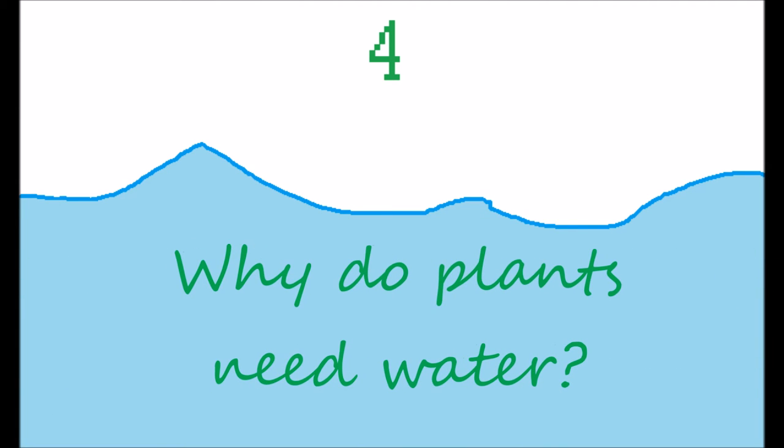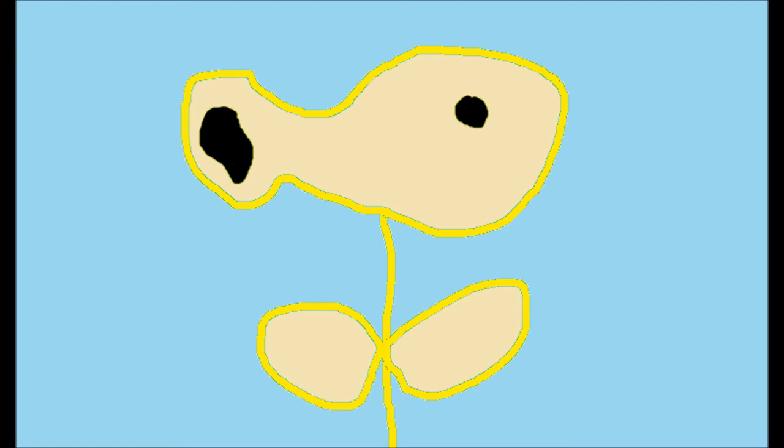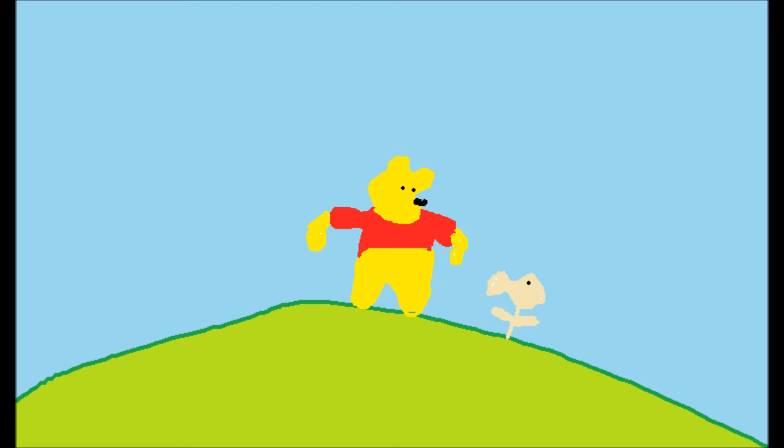Number four, why do plants need water? A long time ago, plants used to be this color. This color was actually really bad because all the animals in the whole entire world thought they were dead. Even Pooh Bird thought they were dead.